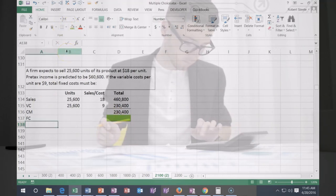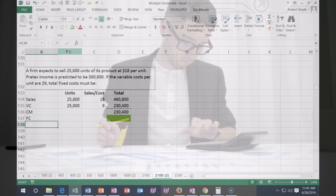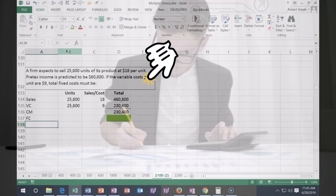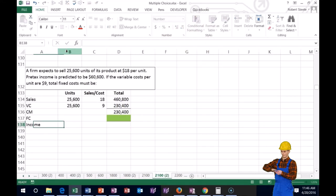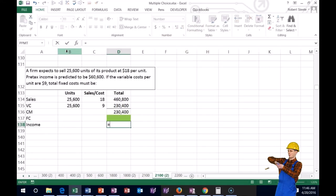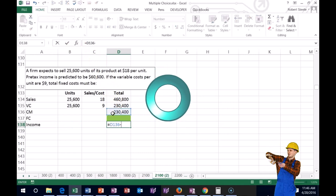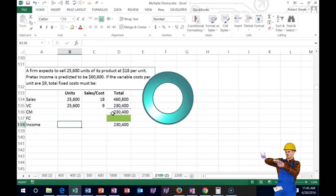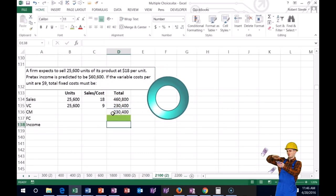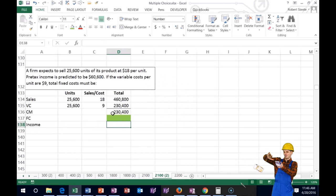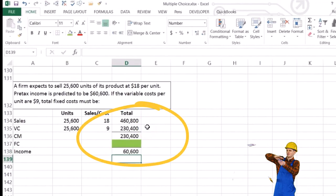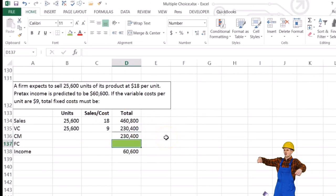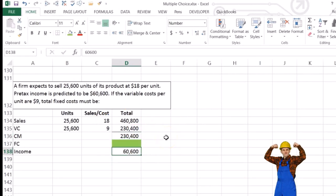They gave us the end number, which is pre-tax income of $60,600. So income equals contribution margin minus fixed costs, but we don't know fixed costs yet. So we can see it's going to be a subtraction problem.